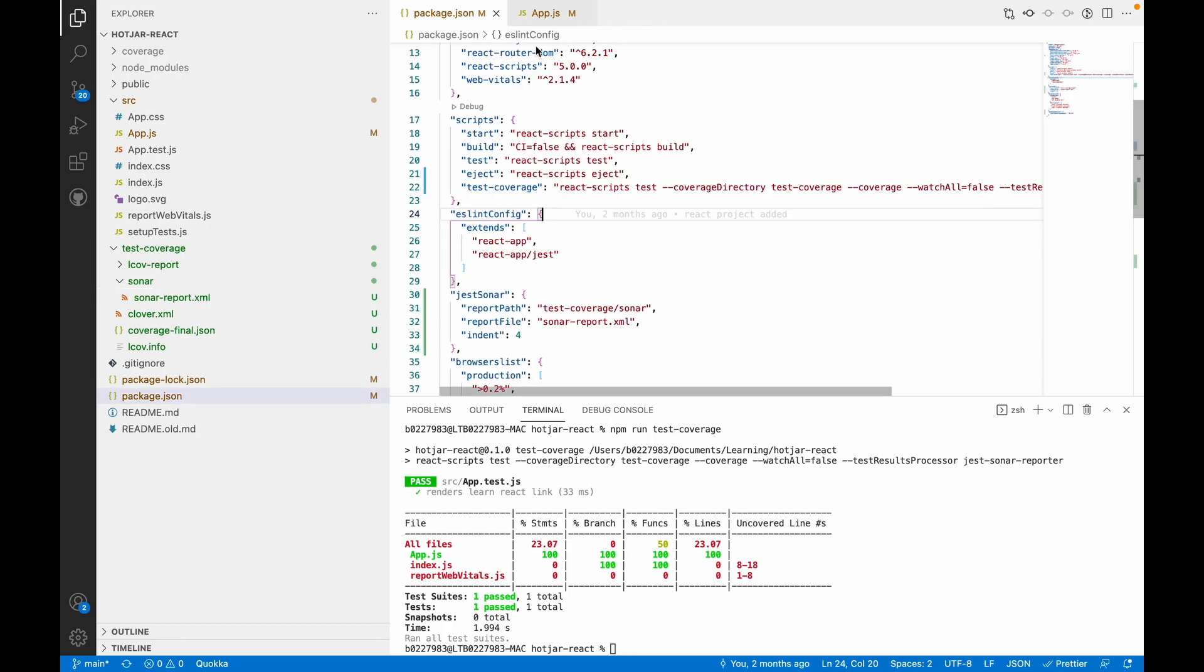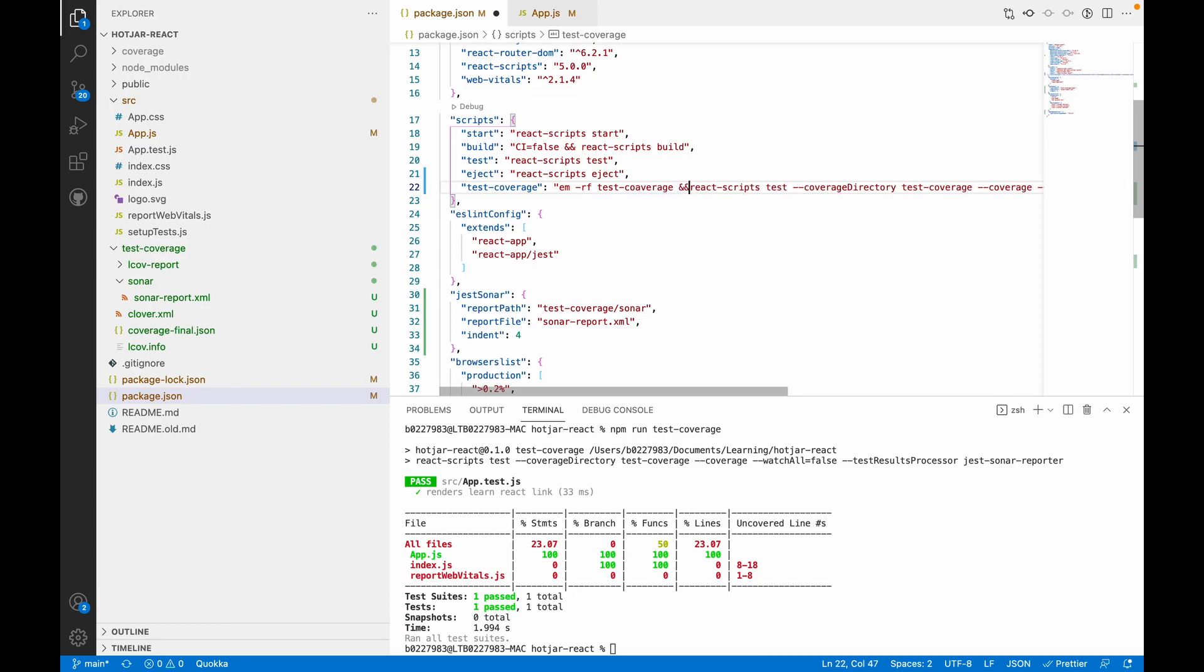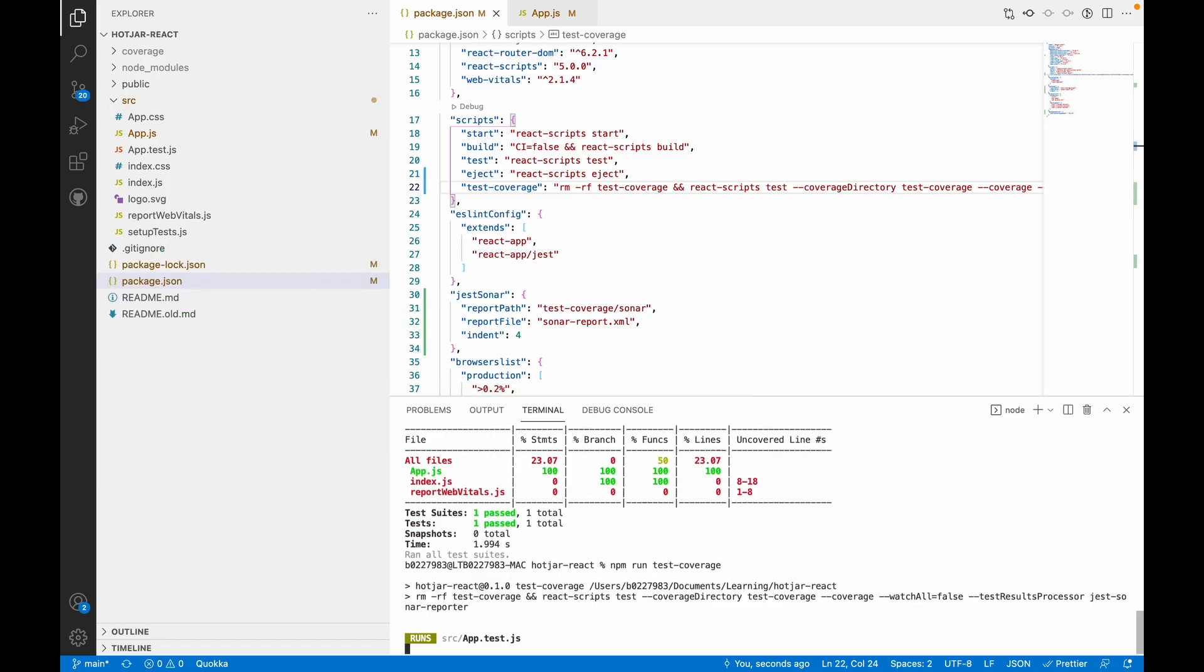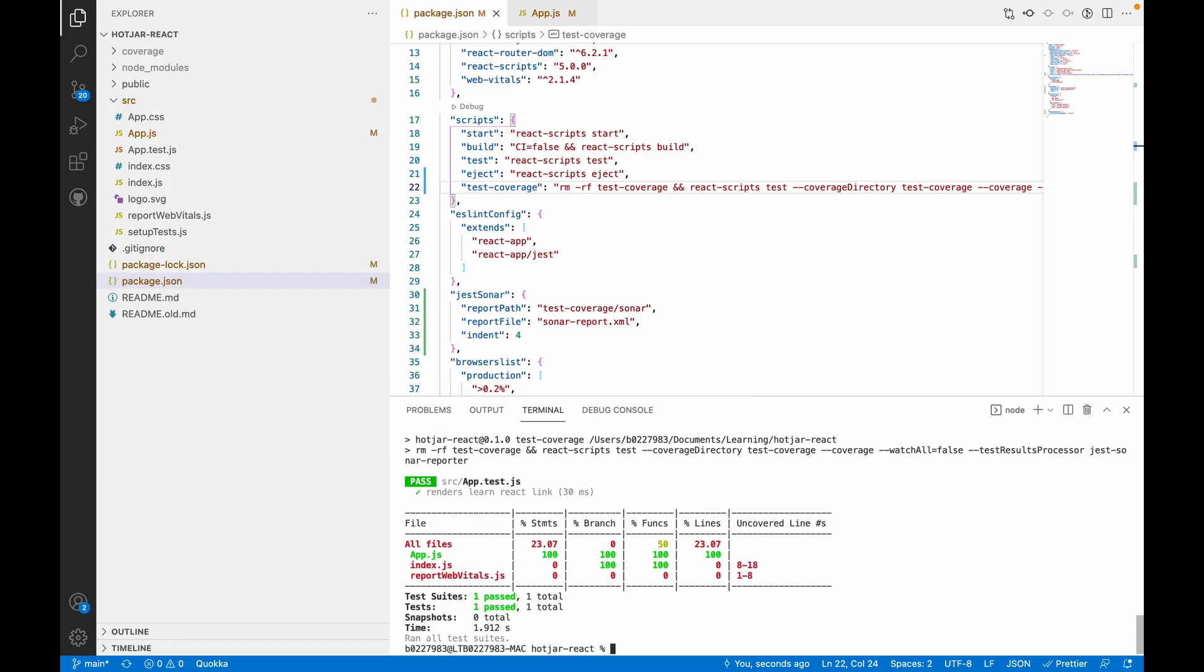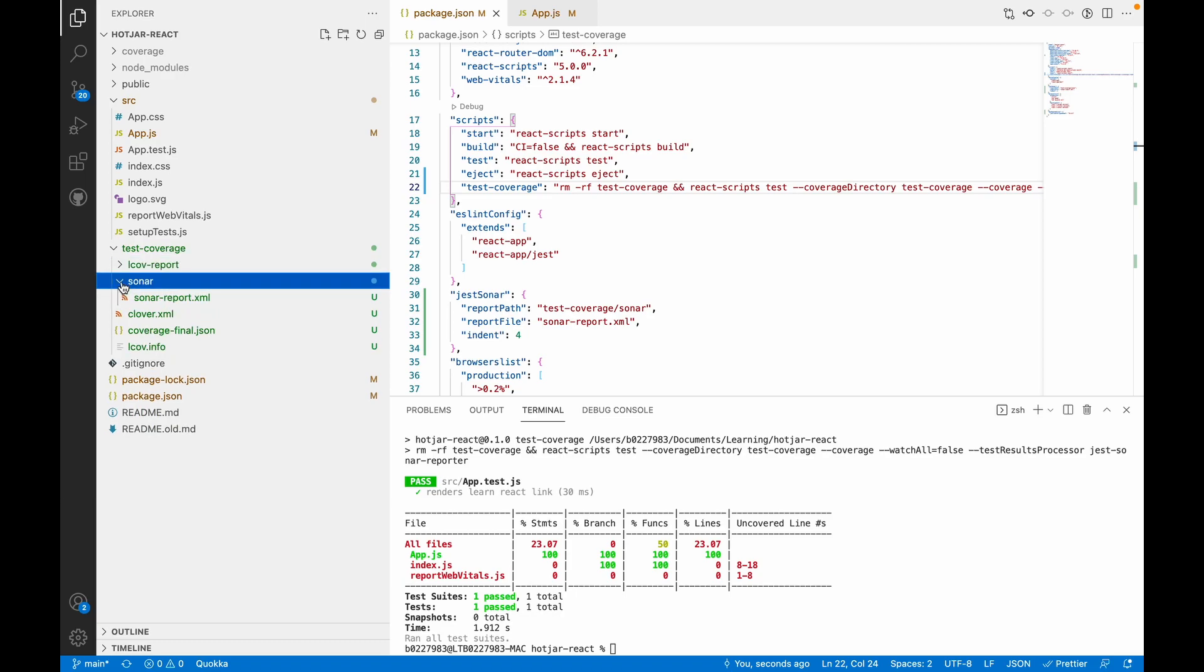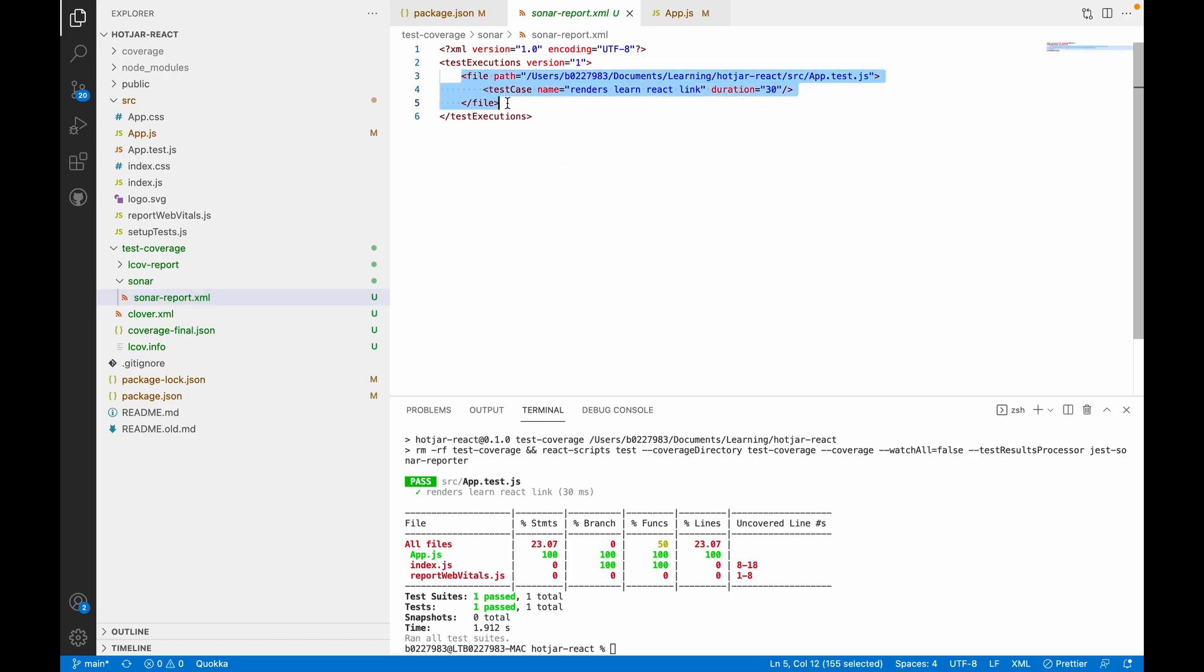What we can add here is we can first remove this test-coverage folder, the existing one. There's a spelling mistake here. We can run it again so it will first remove the existing folder and then create a new one. Yeah, so the link of report is as it is, and a jest-sonar folder is added with an XML file as well, showing all the test case files.